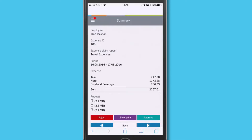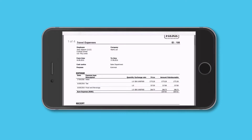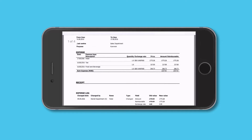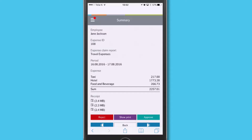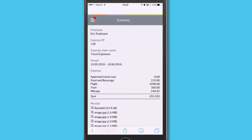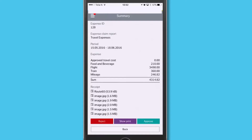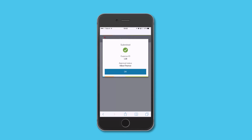I click on Jane's claim and choose Show Print, and I can get a full overview of details and receipts by turning my phone. Here's Eric's claim — that's fine too. I'll approve it. And that's all I need to do.